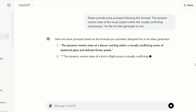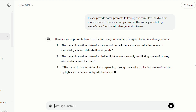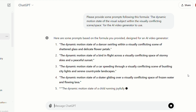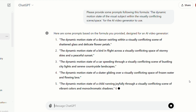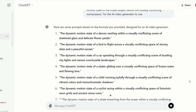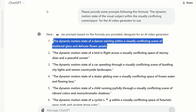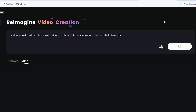This formula is great for those who need ideas or want to generate videos casually. If you want to add a unique style, you can modify the details based on this simple prompt. Copy the first prompt — the dynamic motion state of a dancer swirling within a visually conflicting scene of shattered glass and delicate flower petals — paste it here, hit Create, and wait about one to two minutes for the video to generate.